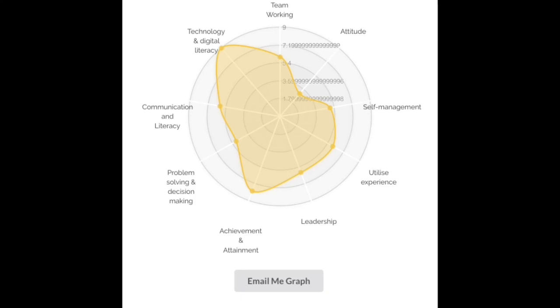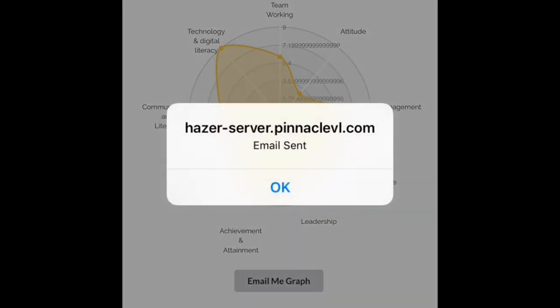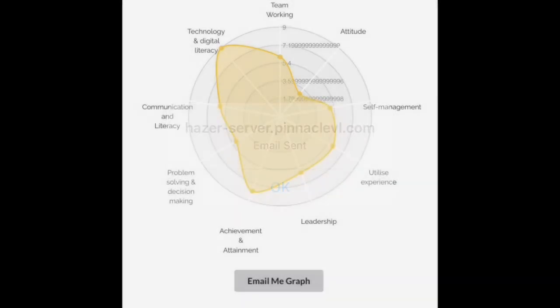Once you've had that emailed to you, you can use that visual image however you want. You can put it on a CV, you can put it on your school ePortfolio. There are a load of places that you can use this image.